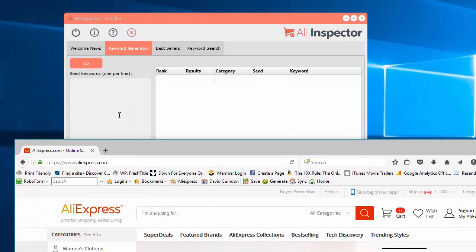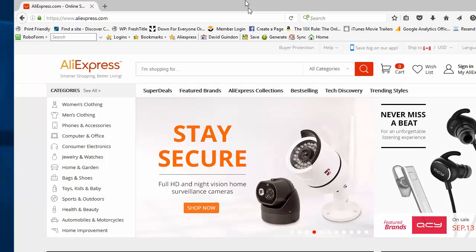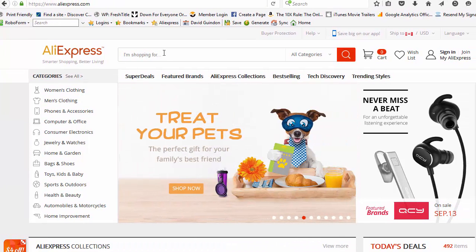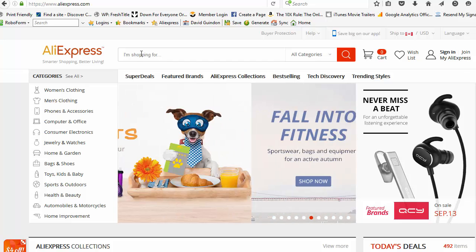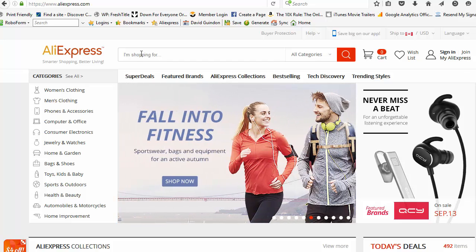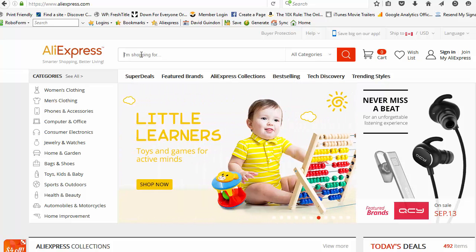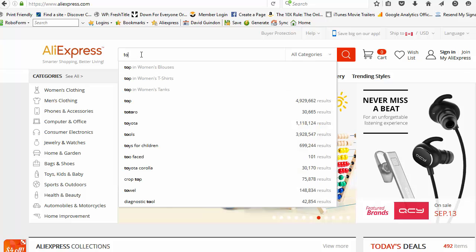The keyword tool that we use here is actually using the built-in search bar from AliExpress. Let's go ahead and go in here. For example, if you type the word in toy, you will see all these suggestions that come down here.